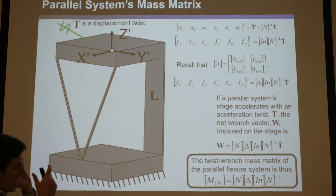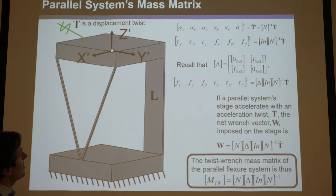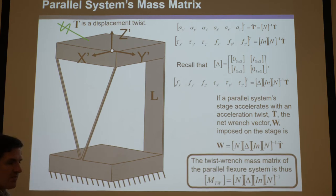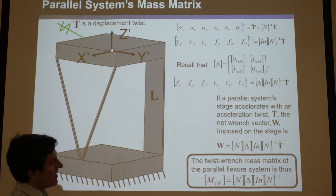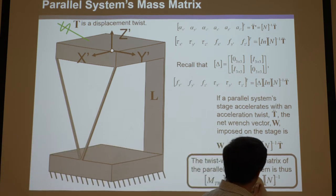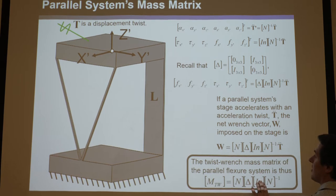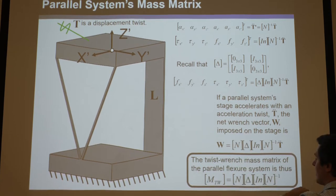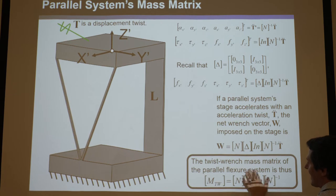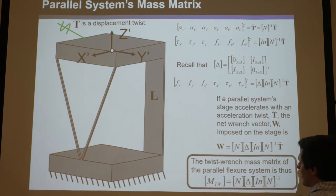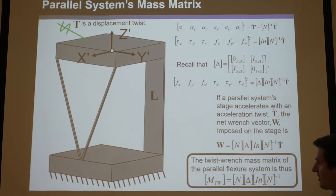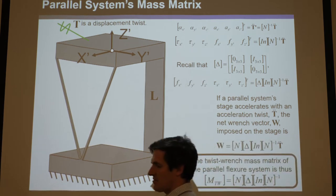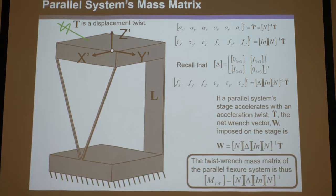What you do is you find its mass, find its center of mass, define a coordinate system — the principal coordinate system at its center of mass — and then find the mass moments of inertia. You can construct an inertia matrix, find the L, and N1, N2, N3, construct the N, find the inverse and non-inverse, and then you've got your mass twist-wrench matrix.